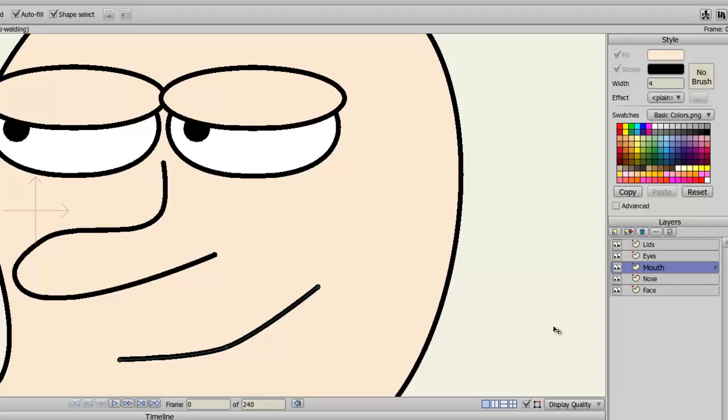There are many advantages to creating masks in Anime Studio. This works for both debut and pro versions. The difference is, in pro, you can use group layers and bone layers to create masks, while in debut, you can only use bone layers. Everything else, though, is the same.